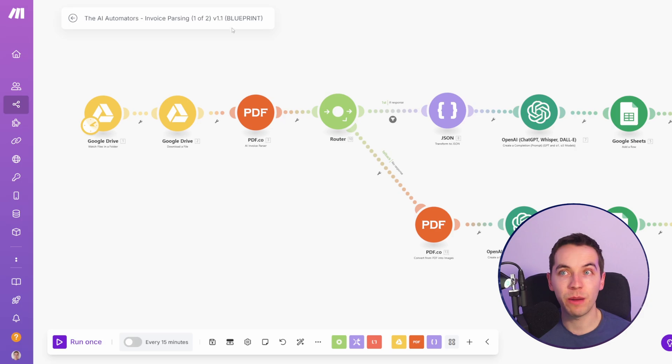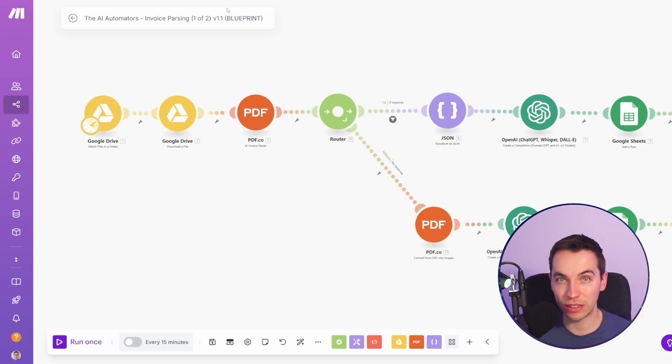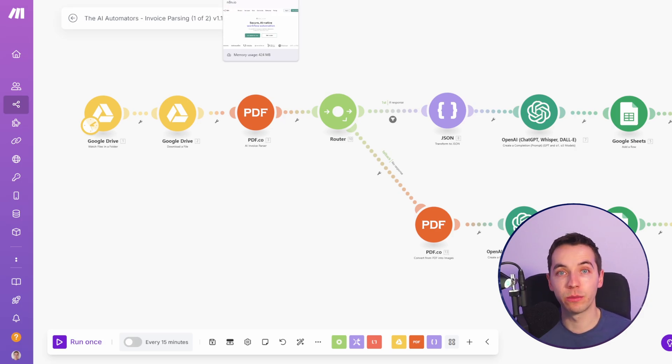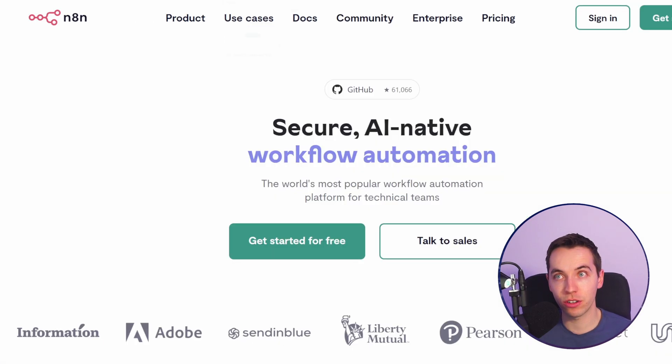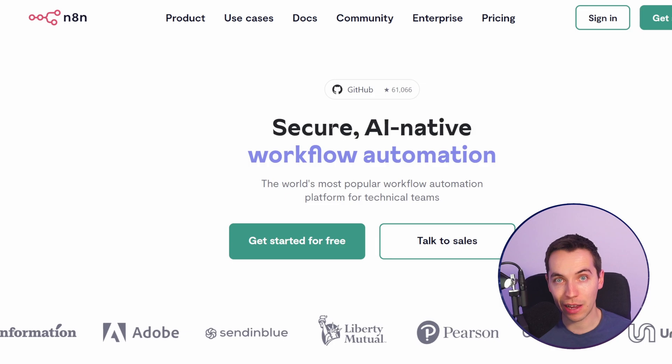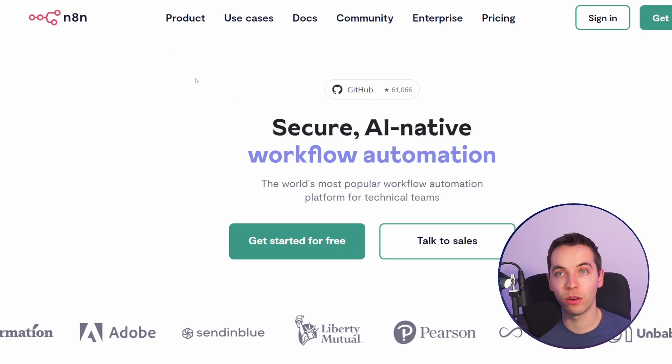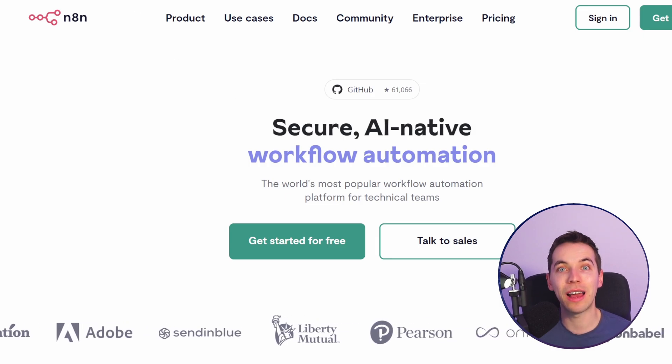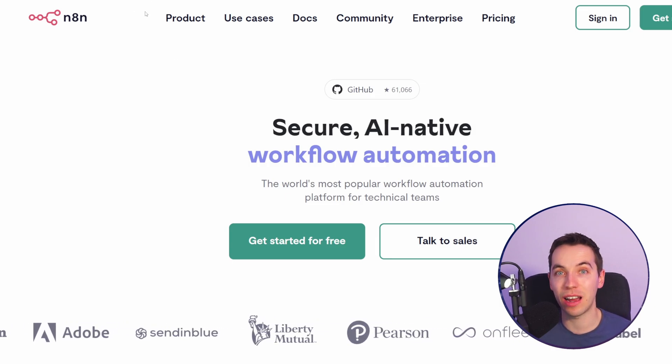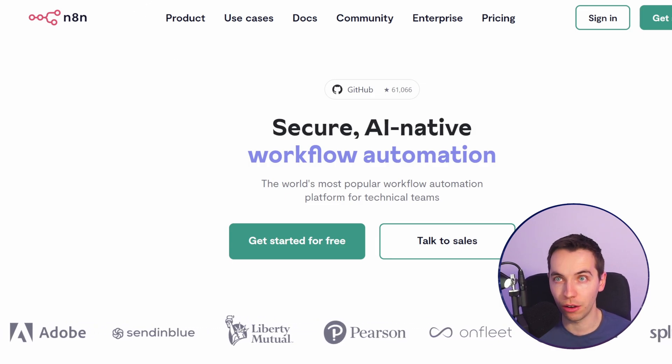If you're using make.com and you're running into technical limitations with that platform you could easily farm out some of the more advanced features into a separate n8n workflow and let that handle the more technical aspects of the scenario.